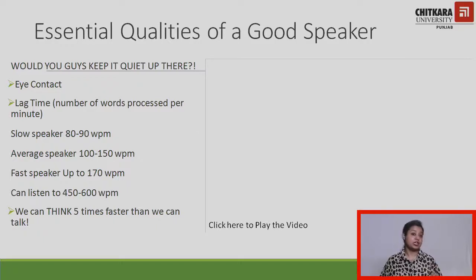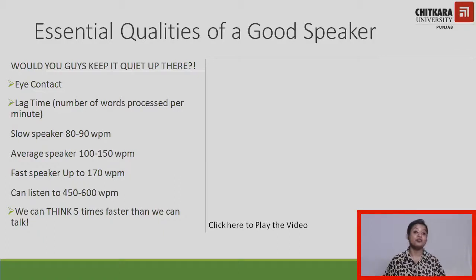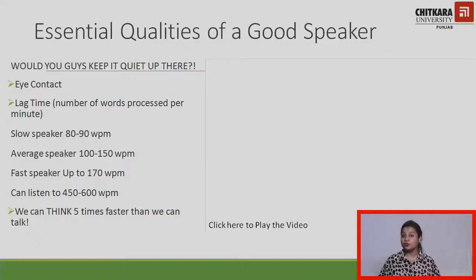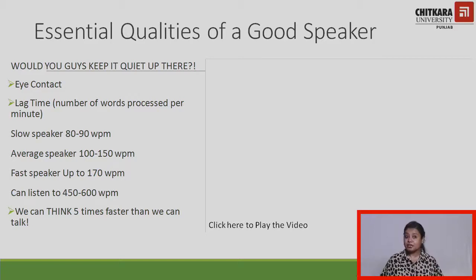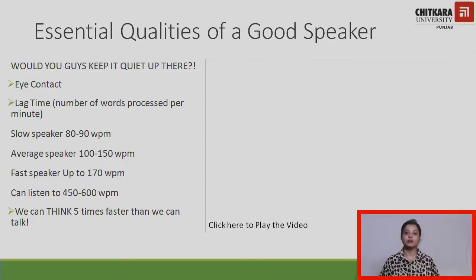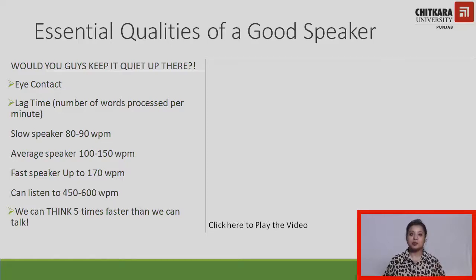An average person can actually listen to 450 to 600 words per minute. How much are we actually listening? From next time onwards, try to process information and observe which category you belong to — slow speaker, average speaker, or fast speaker. When we think five times faster, we can also talk that fast. There are examples here where you can observe the way and tone in which the speaker is speaking.